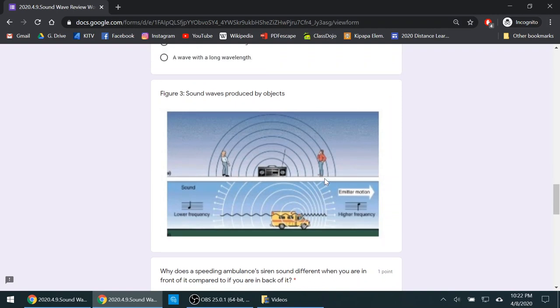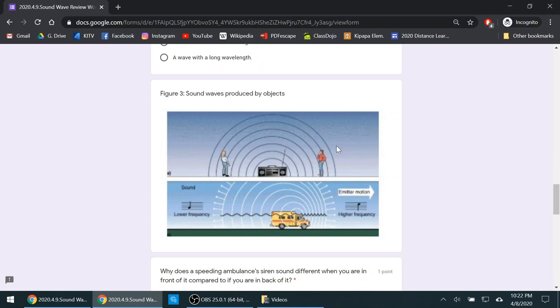Now usually the sound waves are going to be consistent if something is staying still. If you look at this radio, it's staying still. Its wavelengths are equal. If you look at each sound wave line, they're equal on this side. They don't change. They're consistent. But if you have a moving object that's forming sound, the moving object is going to cause the wavelengths in front of it to get smaller and the wavelengths in back of it to get longer.